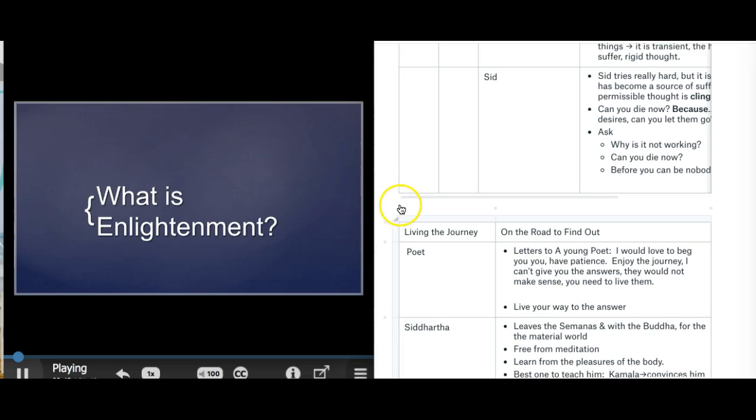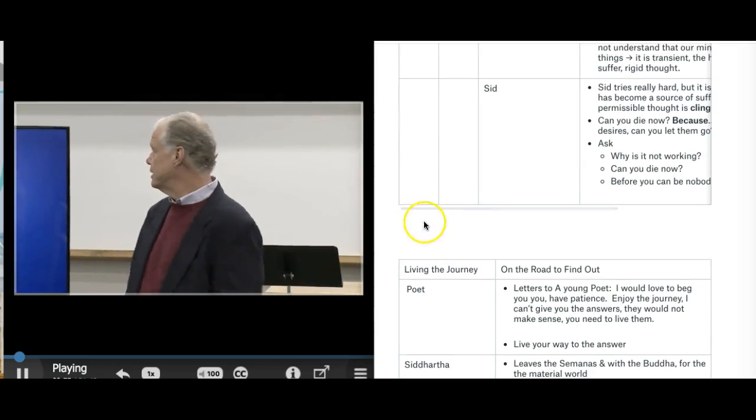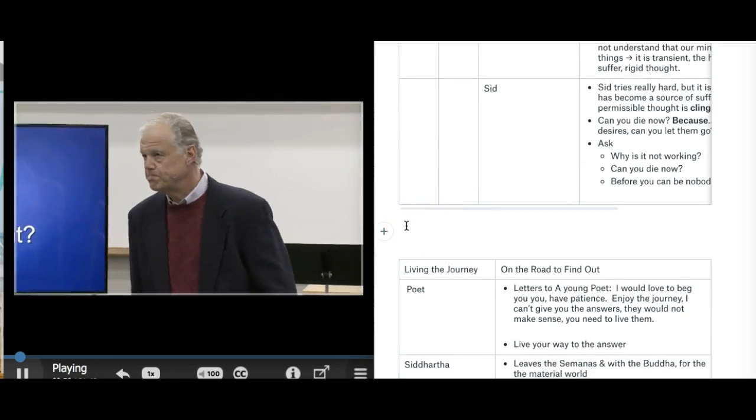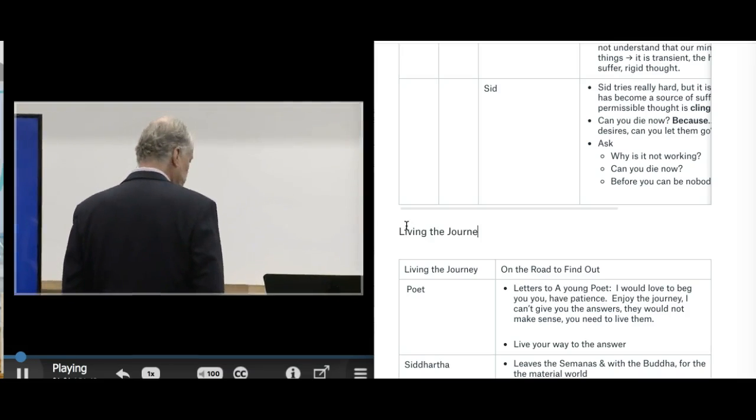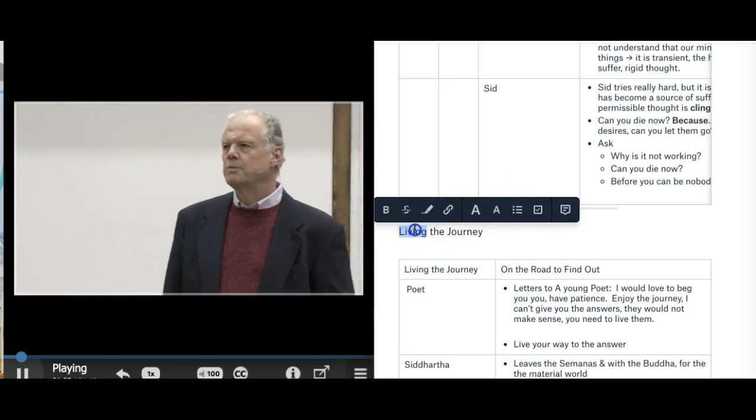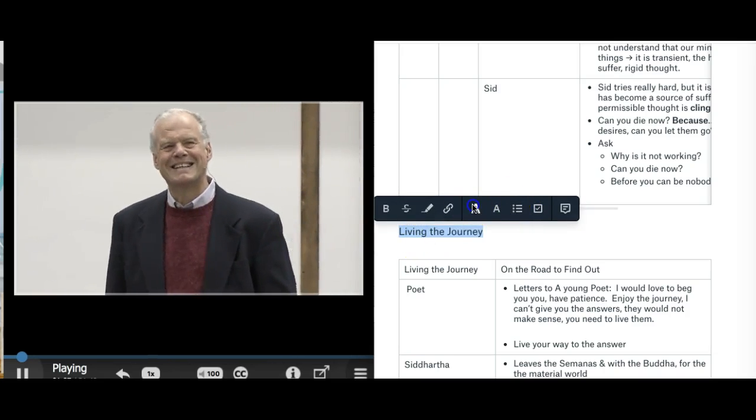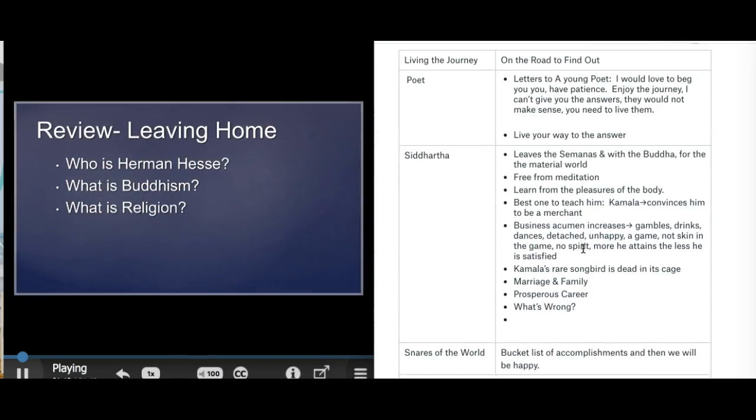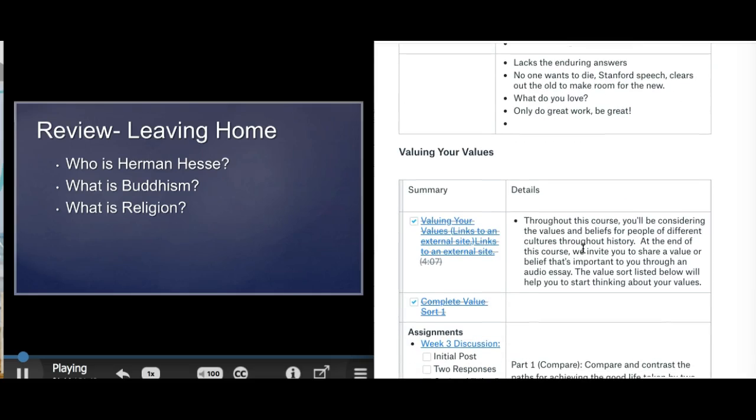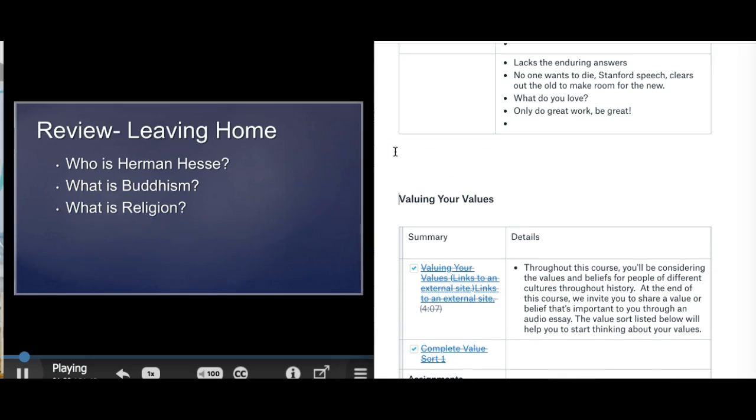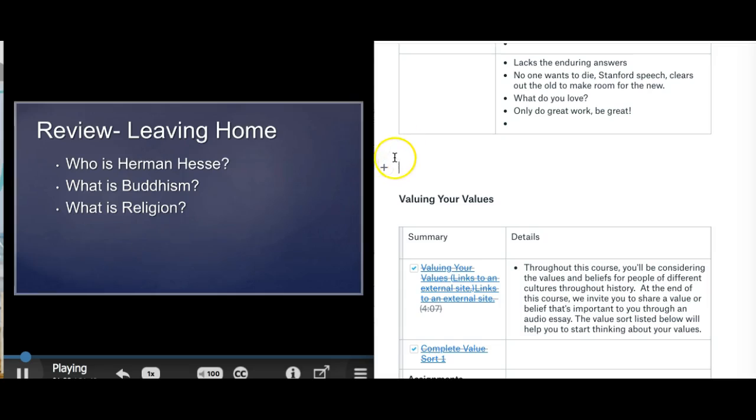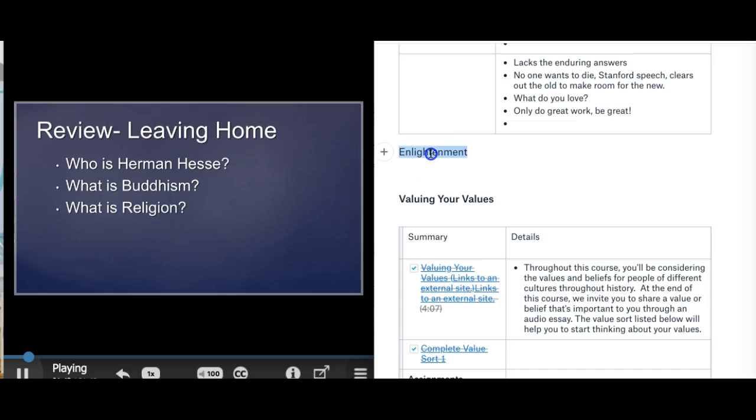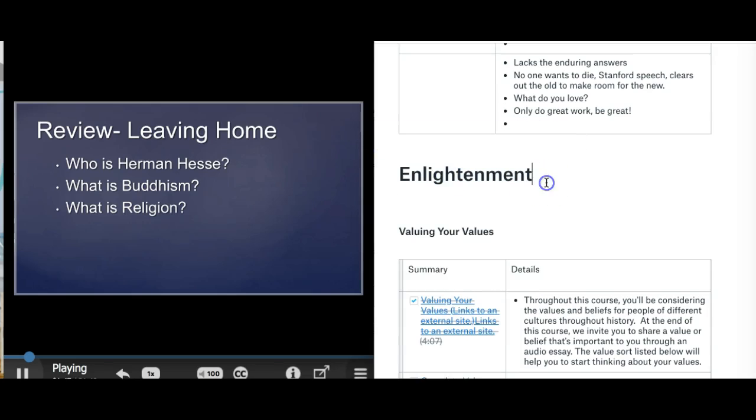But in order to do that, I want to go back and review where we have come from so far in discussing Hesse's Siddhartha. So at the very beginning of the book, the first lecture, we talked about who is Hermann Hesse. And I want you to remember that Hesse is a German writing in the middle part of the 20th century. And he is writing his own fictionalized account of the life of the Buddha.